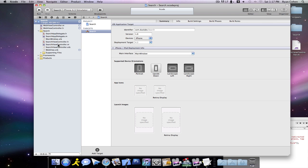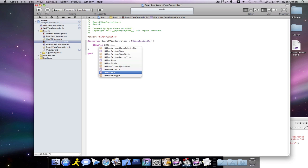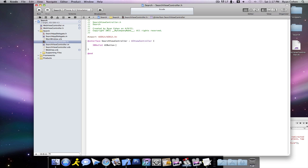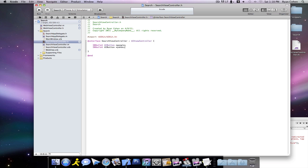First thing you want to do is go into your SearchViewController.h, and you want to hit enter twice. We're going to type in an IBOutlet for UIButton star Google semicolon. Another IBOutlet for UIButton, we'll call this one Yahoo semicolon. And one more IBOutlet for UIButton, we're going to call this one Ask semicolon.